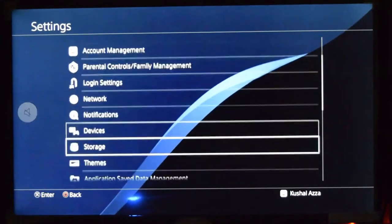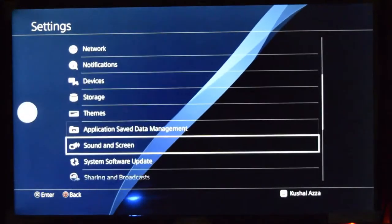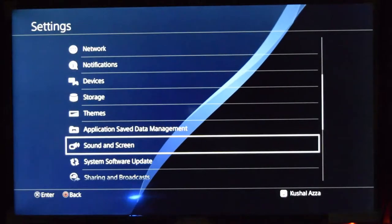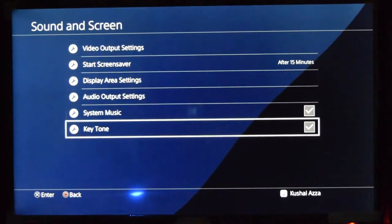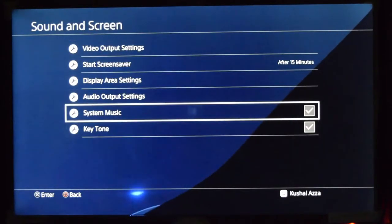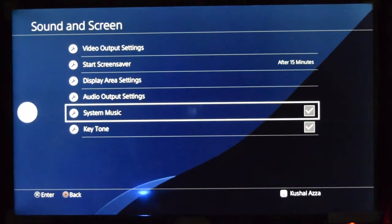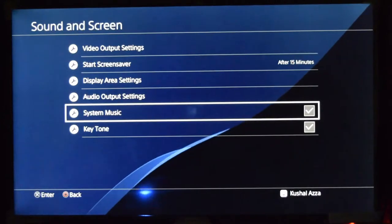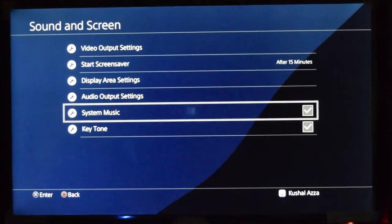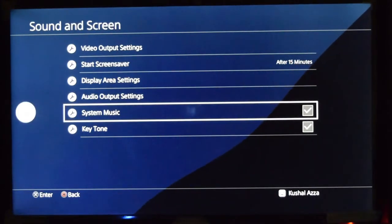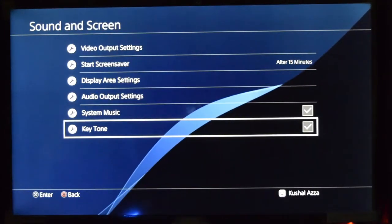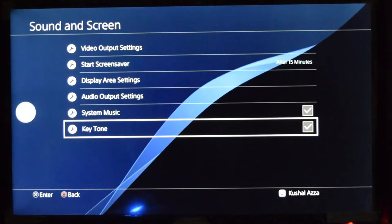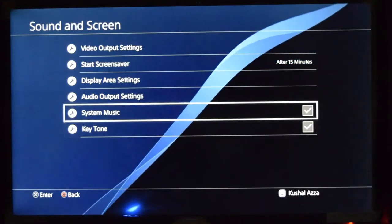Sound and Screen. In this you have an option called System Music which is basically the background music, and the second option is Key Tones which is the music that plays while you navigate through the options.